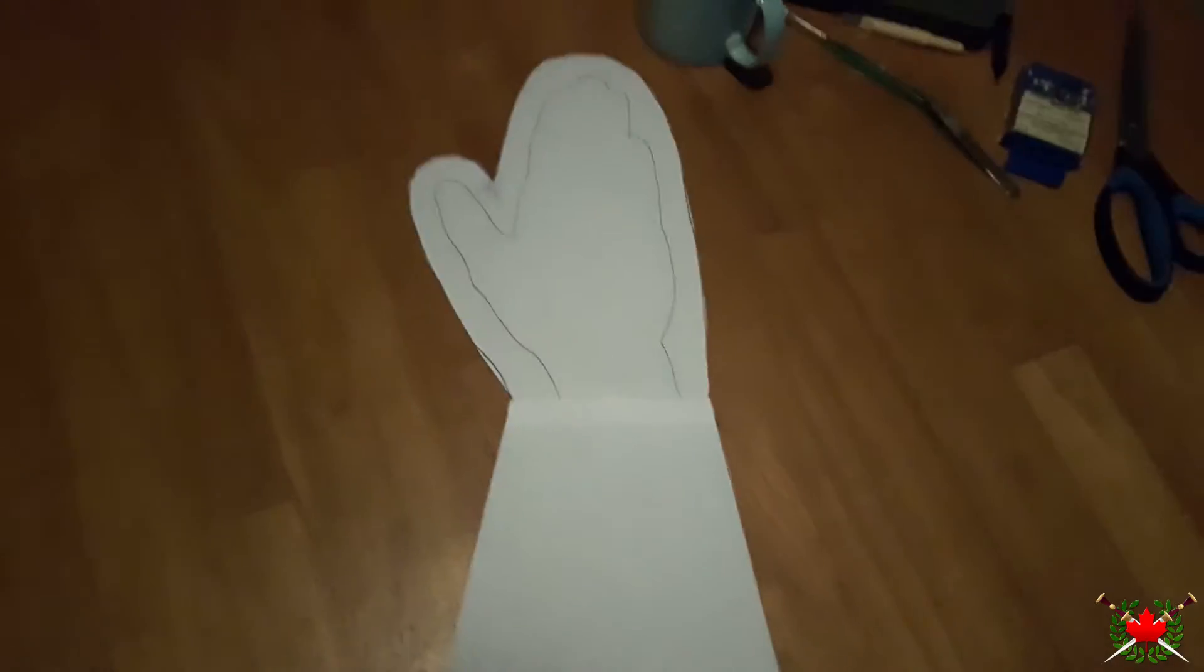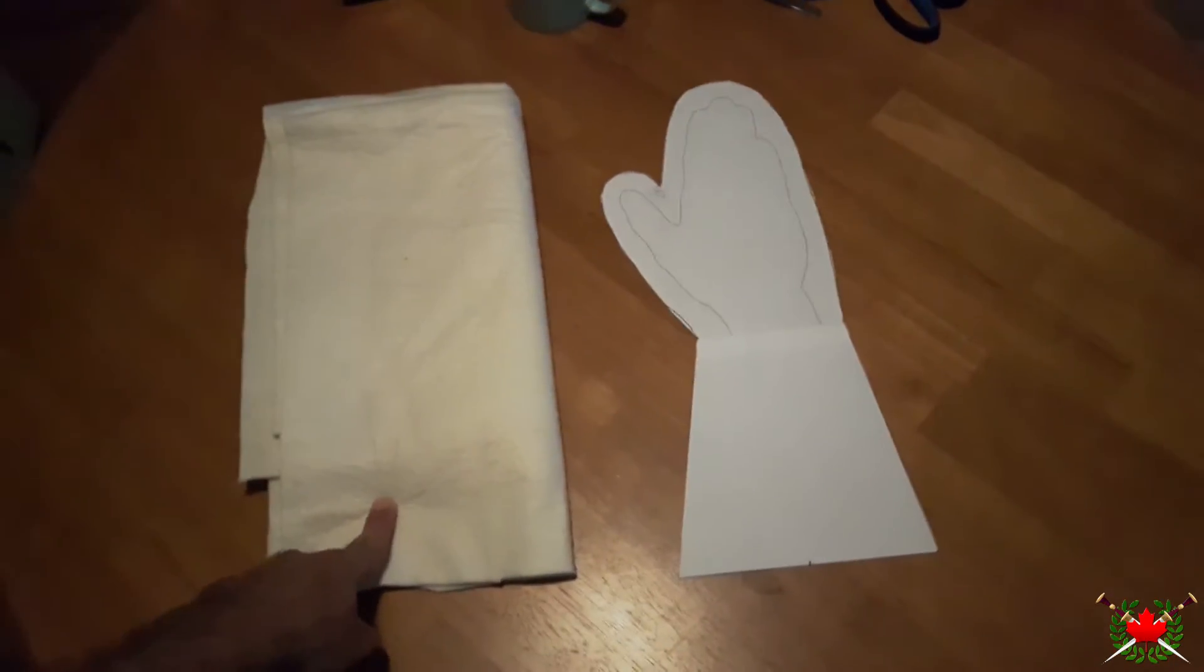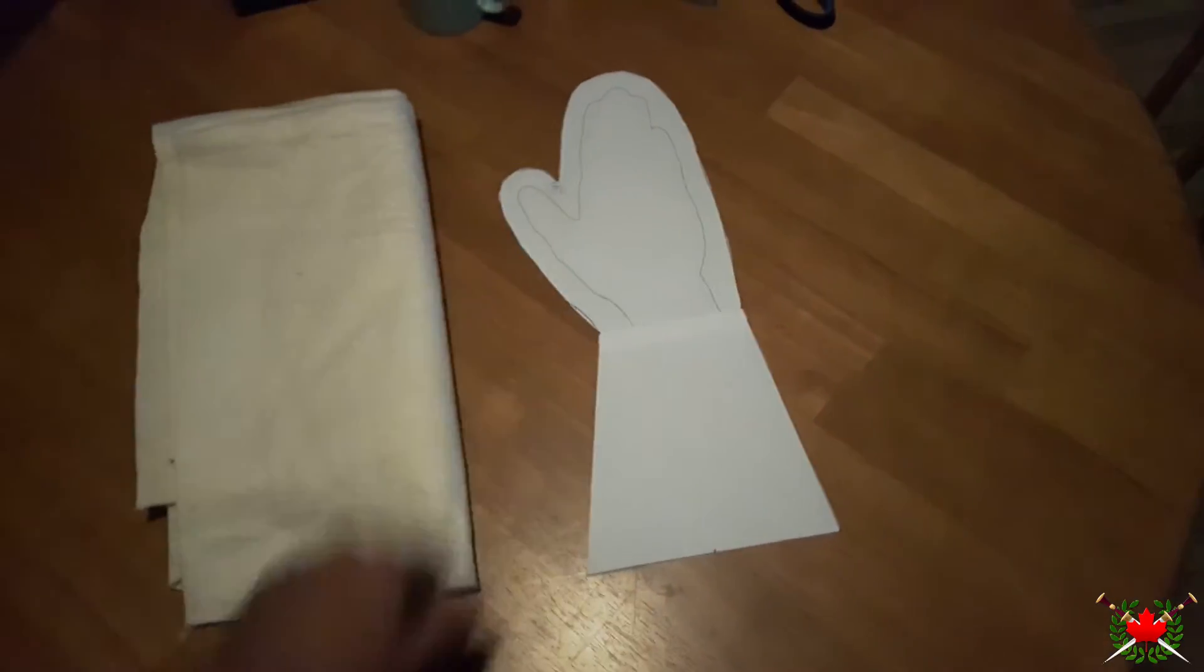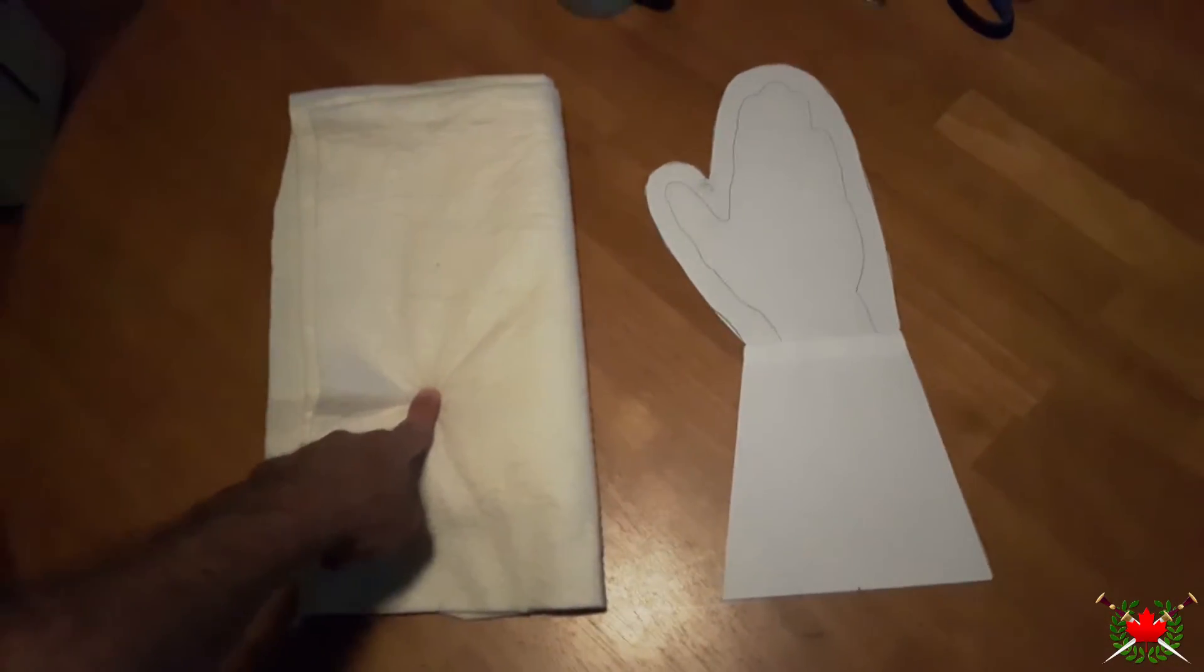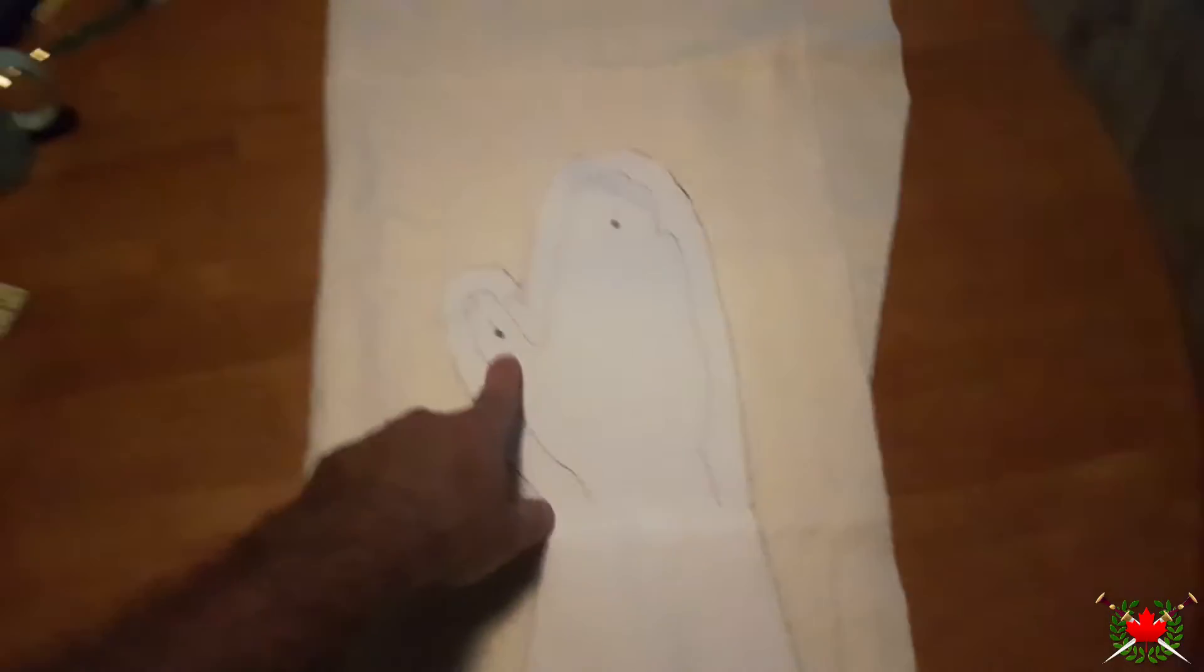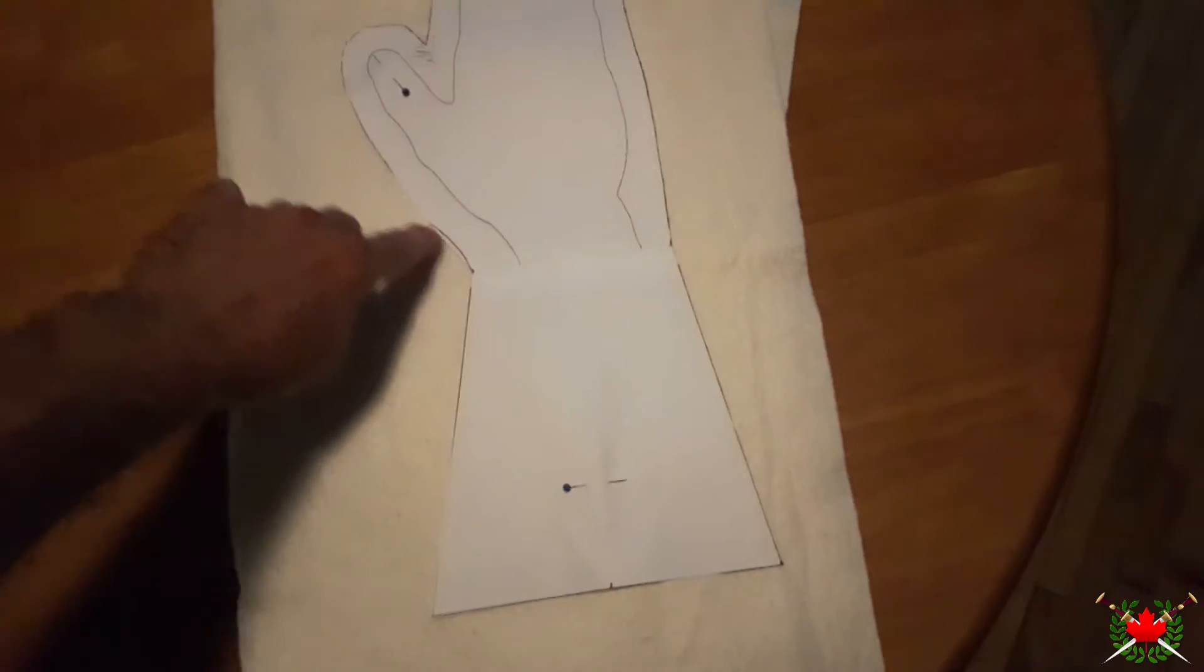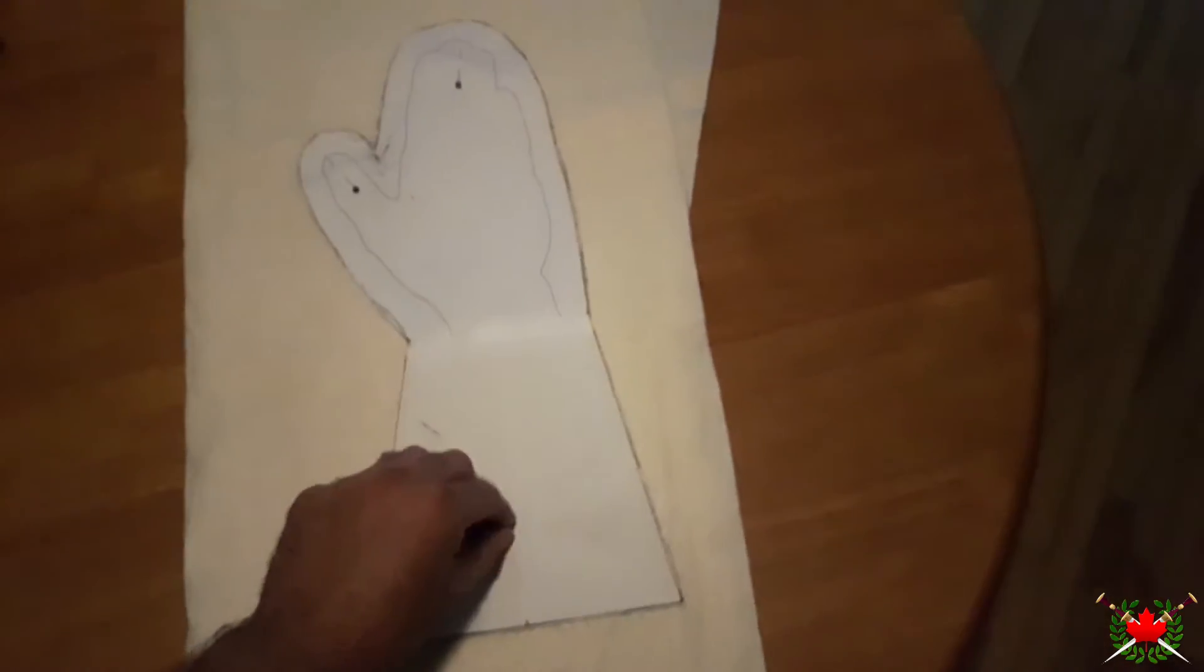First, I'm going to cut out the padding for the gloves. I'm going to need two of these, one for each side of the hand. I'm going to take this and pin it to the fabric and draw the shape that I'm going to be cutting. You can see I've pinned it here to hold it in place, and I'm going to draw along the edges and get my shape onto the stuffing material.